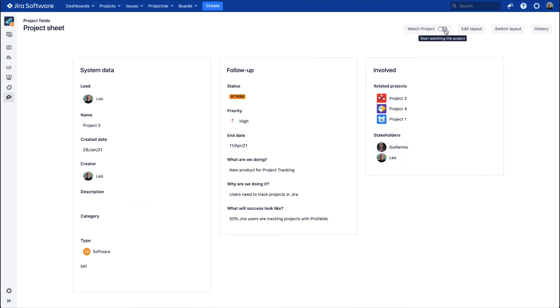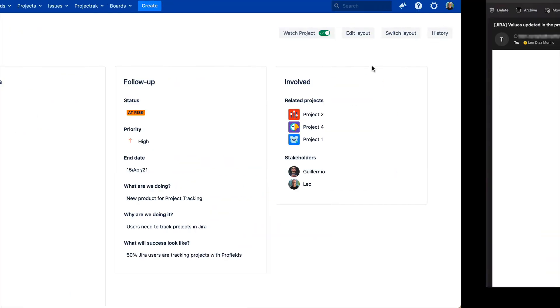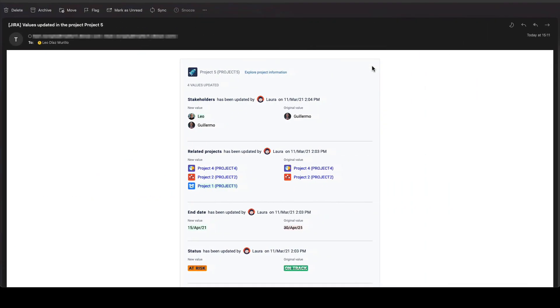To turn on and off the Watch Projects option, which will allow the user who turns on this option to receive automatic email updates about project changes. This email will look like the one you're seeing right now.